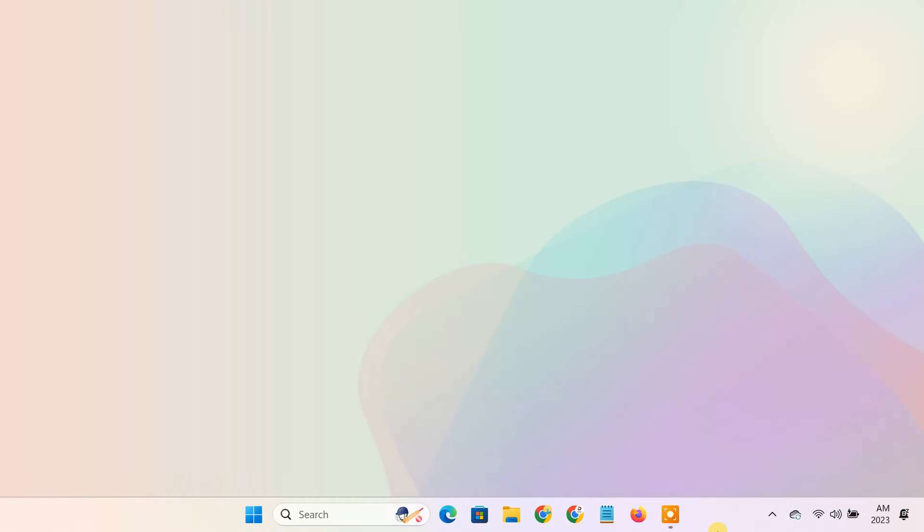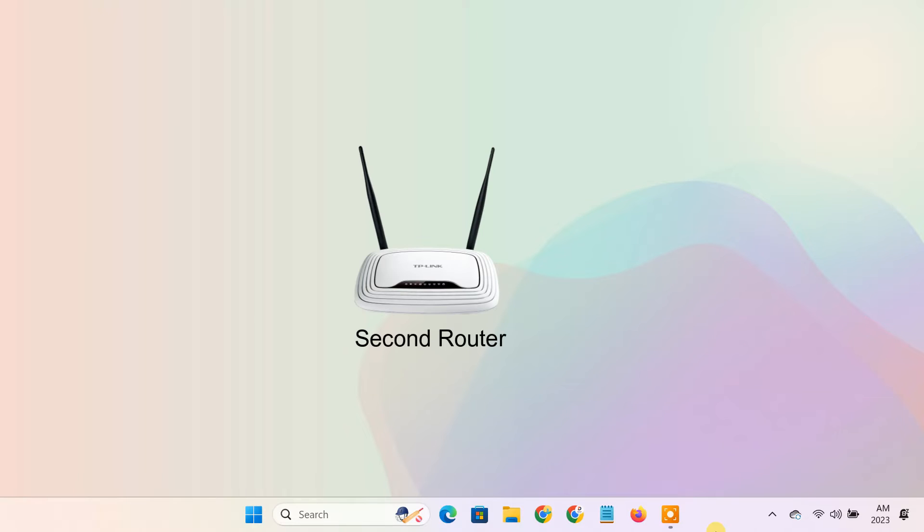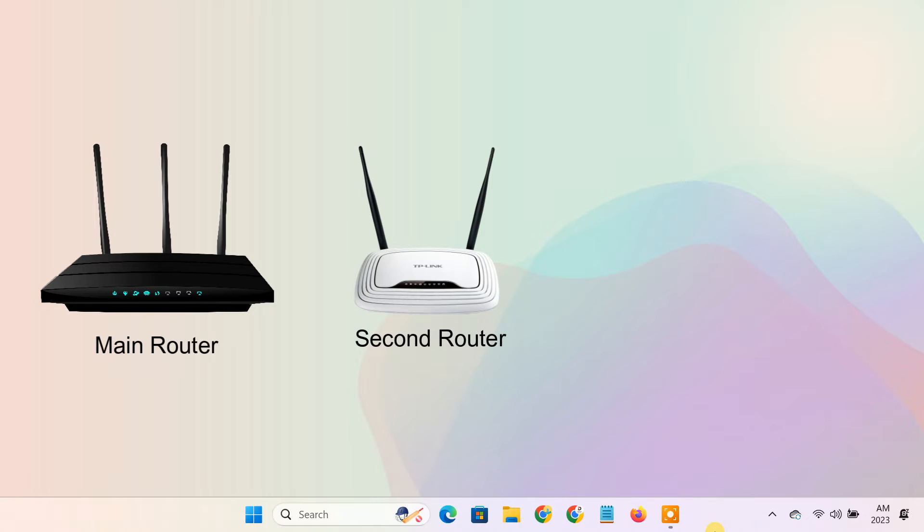In this method, we'll connect the second router to the main router by using the second router in the wireless repeater mode. To set up the second router as a wireless repeater, please follow the steps.